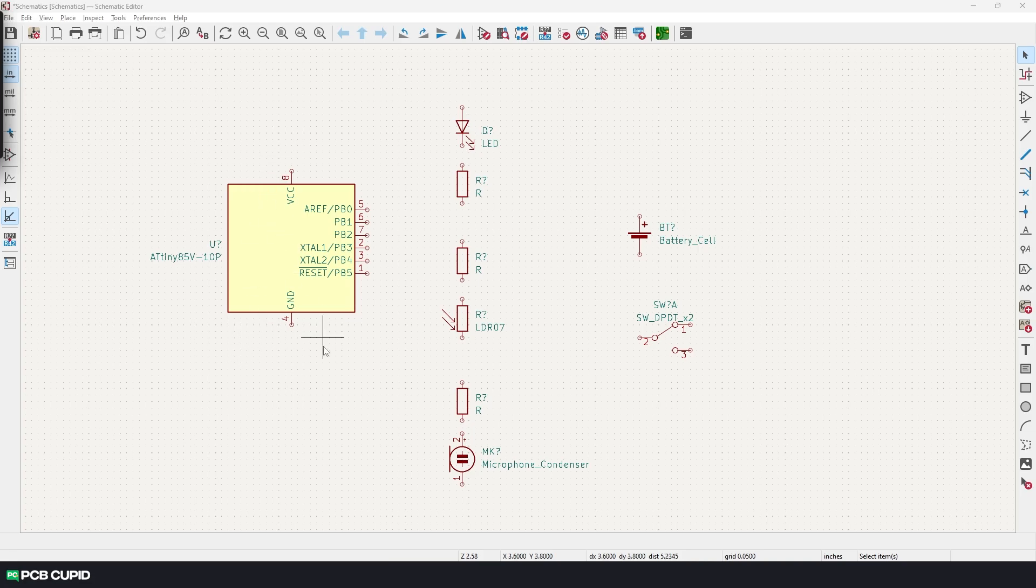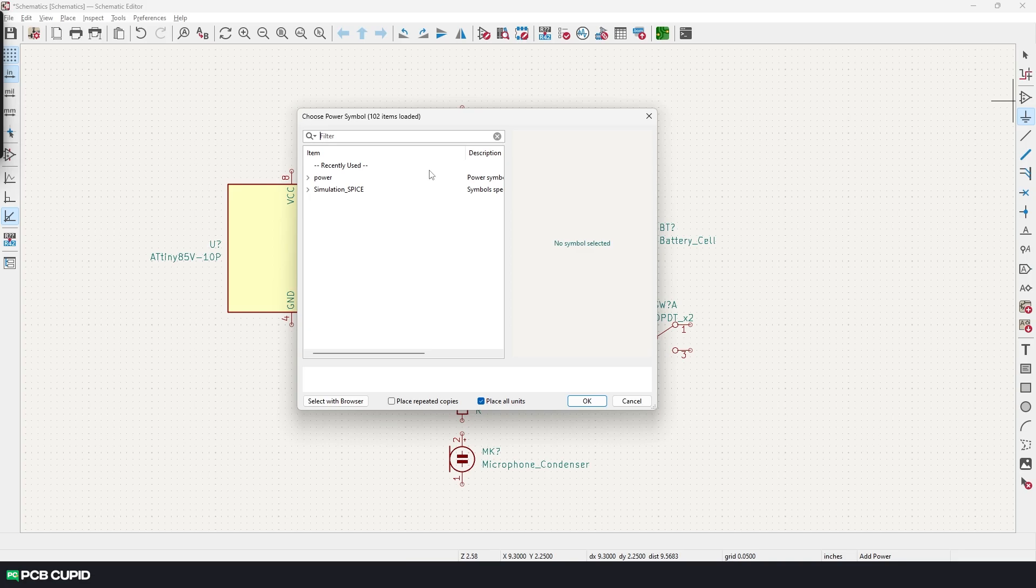If you noticed, I haven't placed the symbols for the power and ground yet because you can access this in multiple ways. You can either use the add symbol and search for the ground, or you can use the next button on the list, add power symbol, to search power symbols specifically.